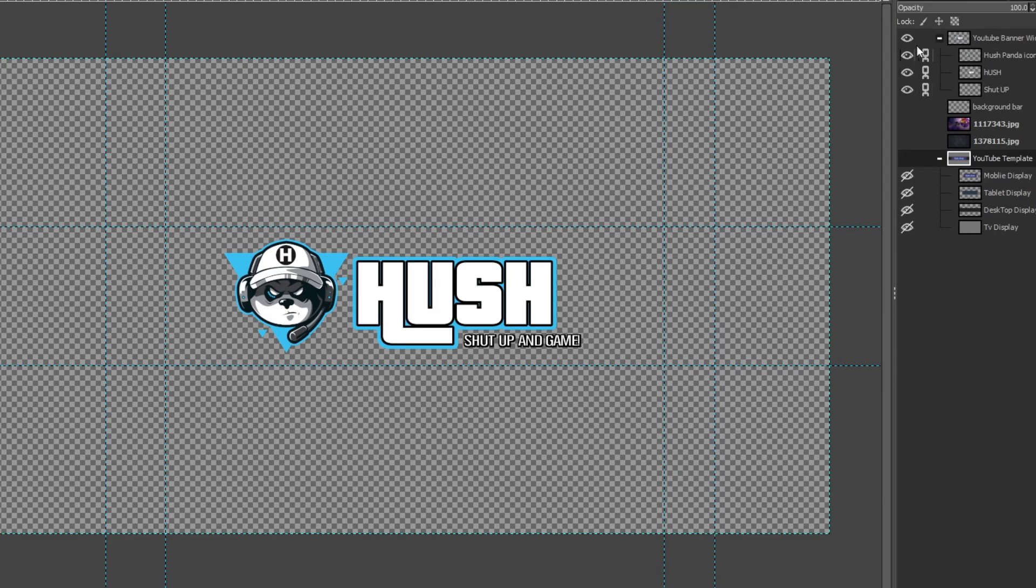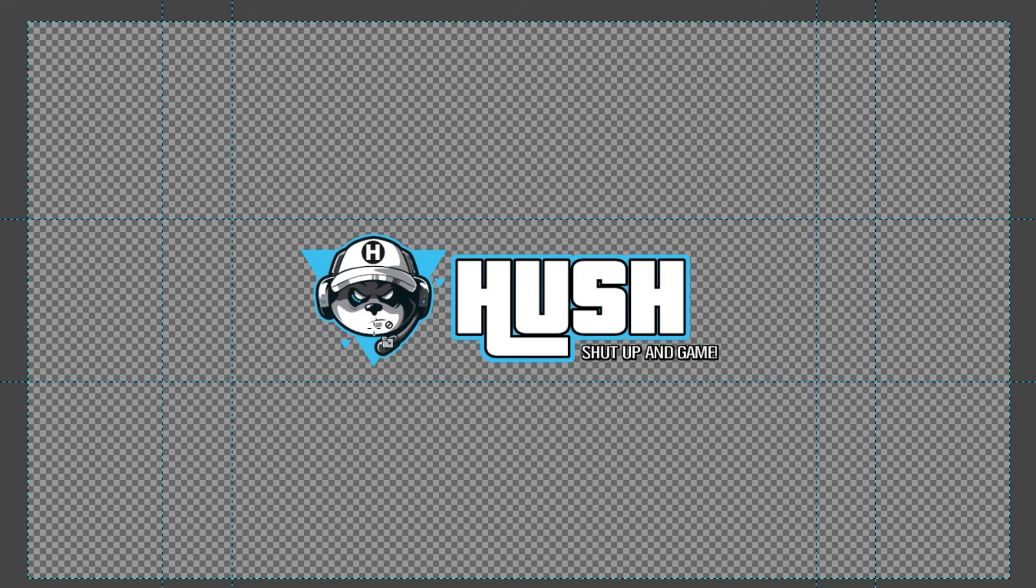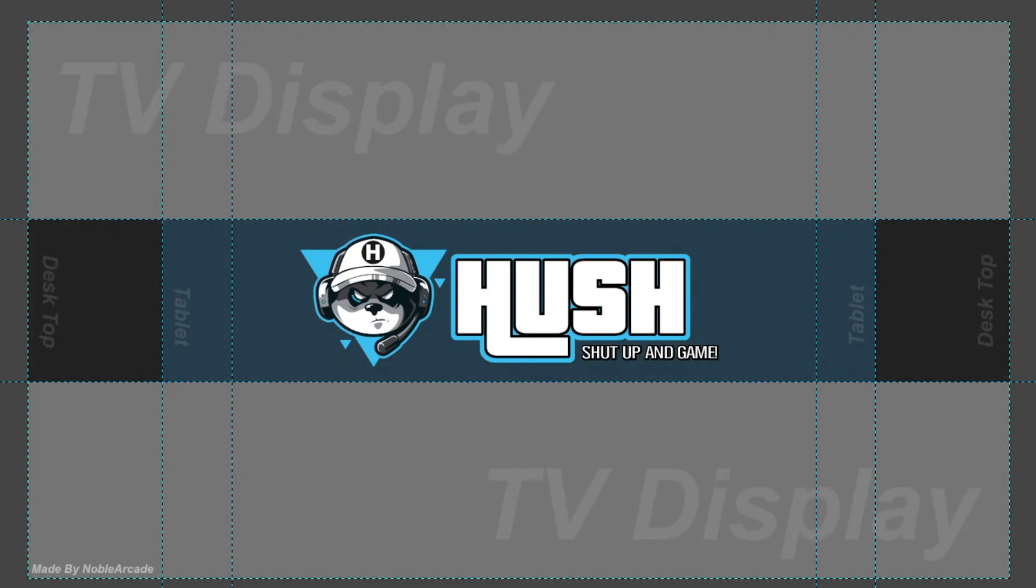So that is totally fine. And then once we've got that, this entire thing, the icon, the name of the channel, and a little bit of wording so that people know what the channel is going to be about, is all found within the safe area. So let me turn this on here. Right. So this is the safe area.